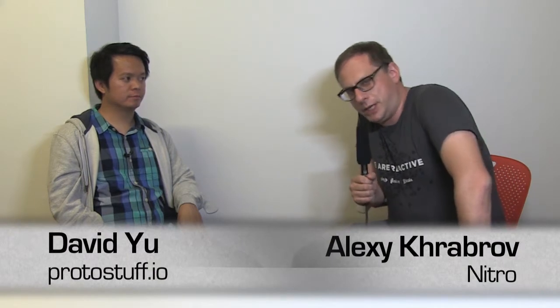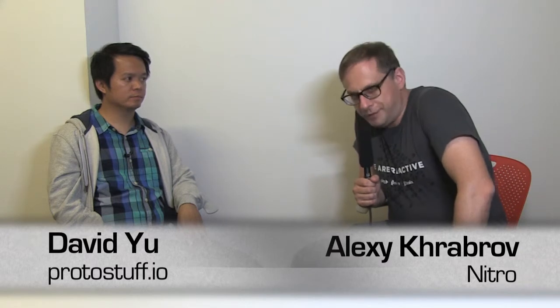Hello everybody, I'm Alexey Kravrov, the organizer of SF Scala, and here we are on location at Radius for a special meetup about Google Protocol Buffers. We had two talks today, one on Scala implementation and one on ProtoStuff, and here with us we have David Yu, who is the creator of the original ProtoStuff project, which is at ProtoStuff.io. Welcome David, it's great to have you here.